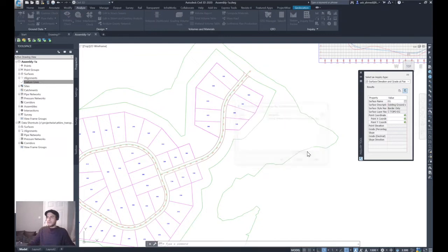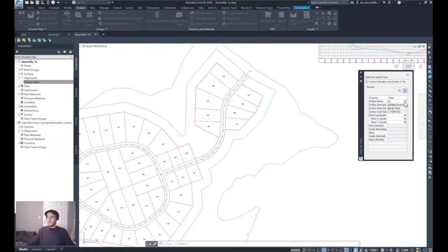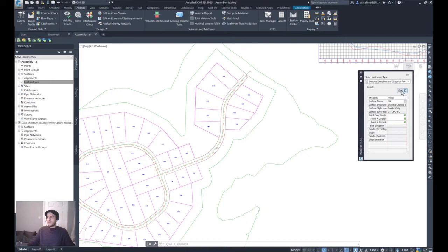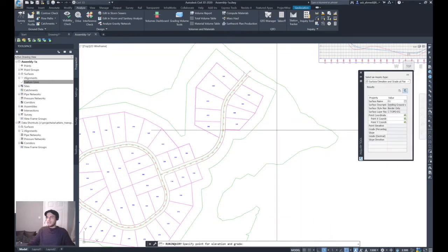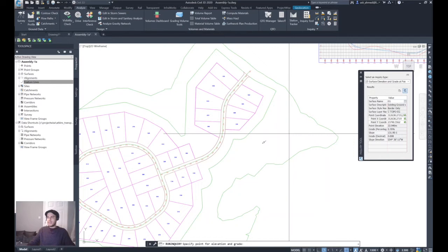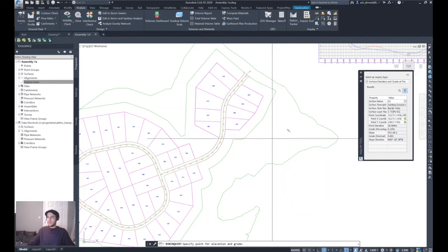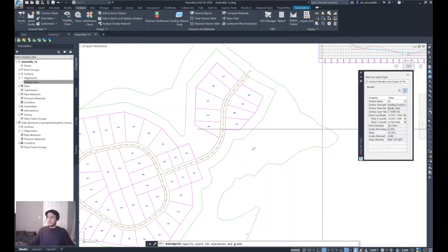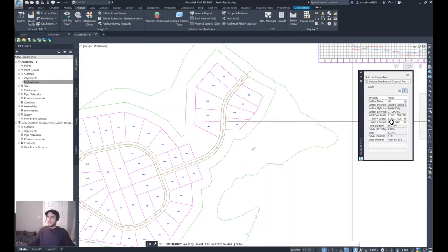Once you have selected the surface, you can click any particular point on it and you will have all the information about that point, including elevation, X and Y coordinates, grade, slope, and other information.